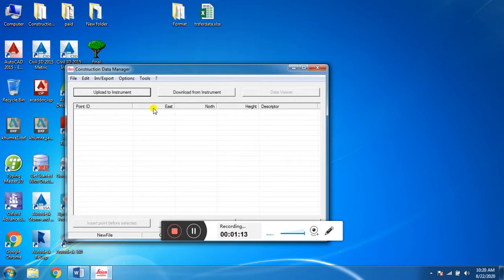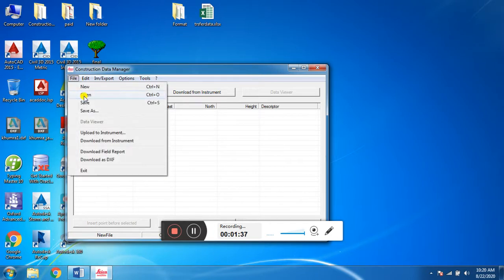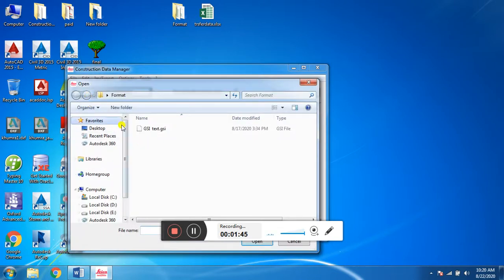Now if we want to transfer a GSI file to another format — for example, I have a GSI file and I want to convert this GSI format to Excel format, text format, or another format — I will go to find my GSI file. Click on File, then come to Open, click on Open. We will find our GSI file — here is our GSI file.